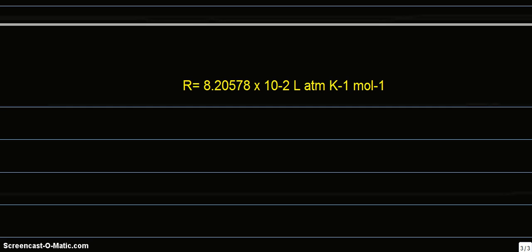The value of gas constant R is taken in the units of litre atmosphere because we are going to deal with concentration Kc. Since concentration is measured in terms of moles per litre, we are using these units.